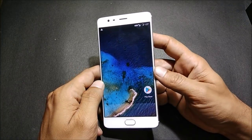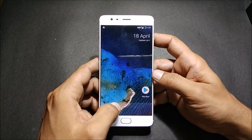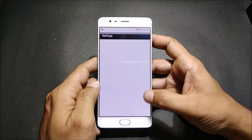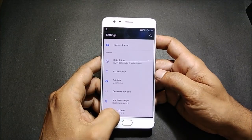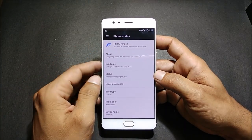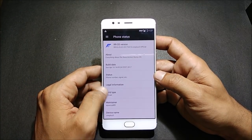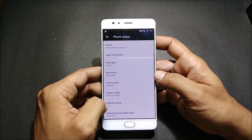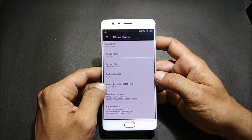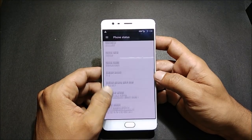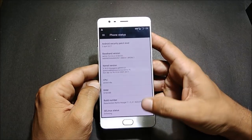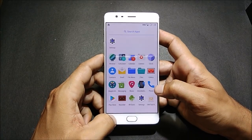Now you have your device booted up properly without any installation errors. We go to Settings and first check the build number. You can see Resurrection Remix OS version 5.8.3, based on Android 7.1.2. It also has the latest security patch, dated April 5th, so as of now this version is fully up to date.